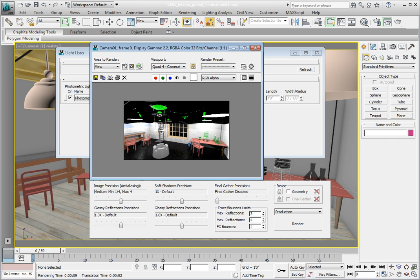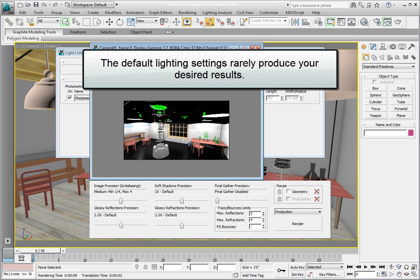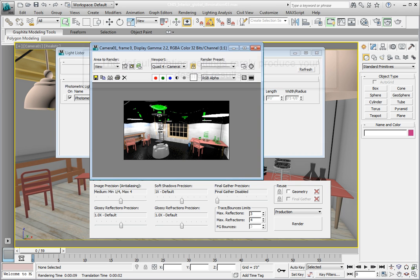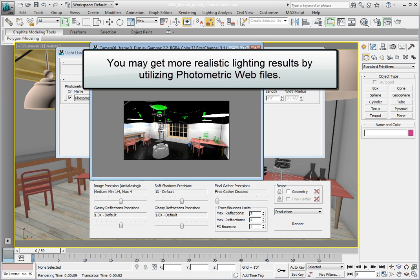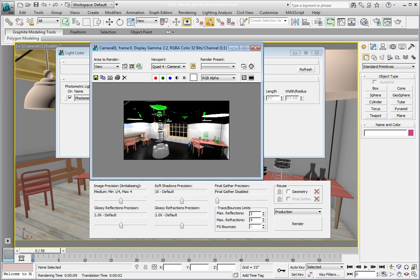When rendering lights, there's many times where you want to specify a particular style of fixture. However, if you just use the default settings for photometric lights, you'll end up getting a perfectly uniform distribution of light which in many cases doesn't look completely photorealistic. It's at this point when photometric web files become a very important part of the level of realism that you can attain from your scene.